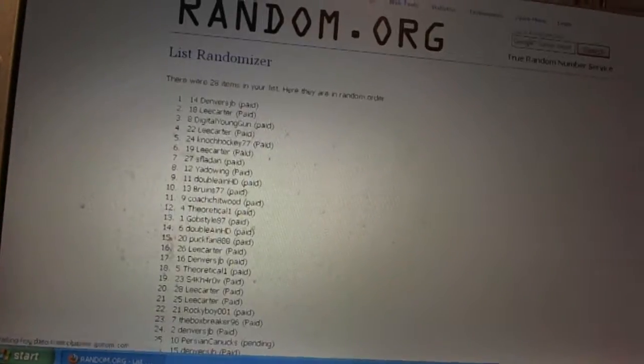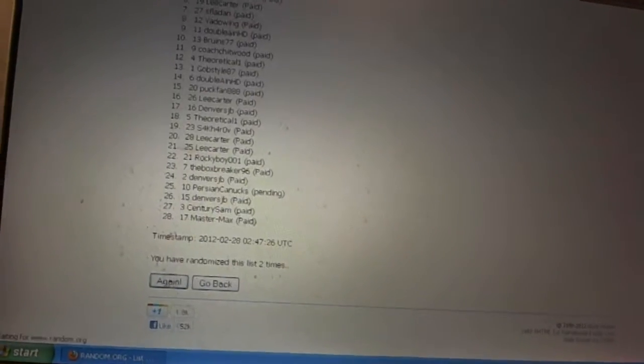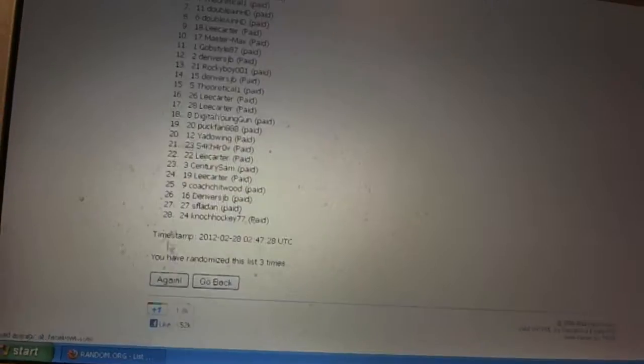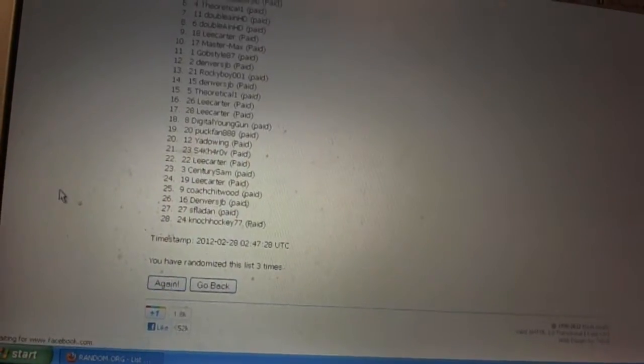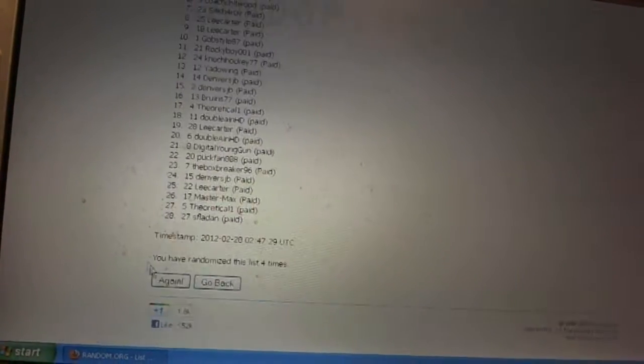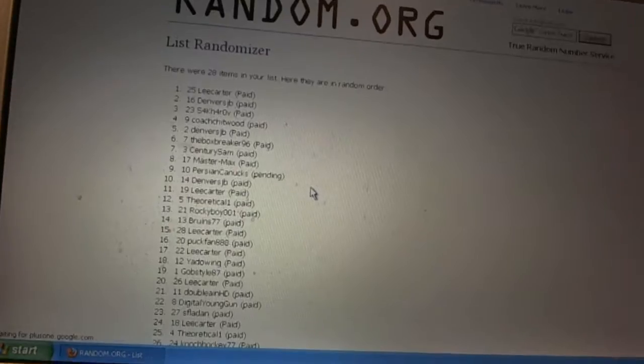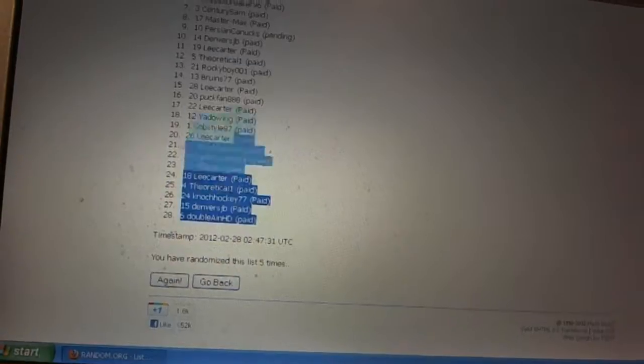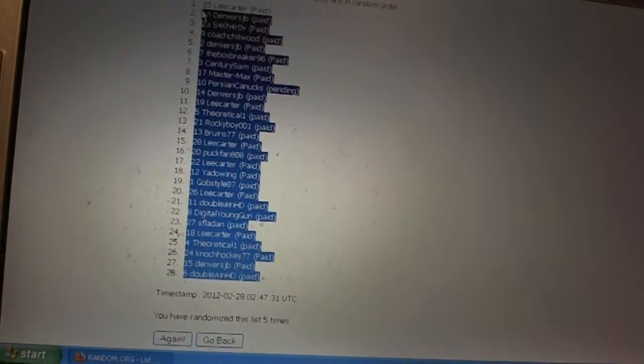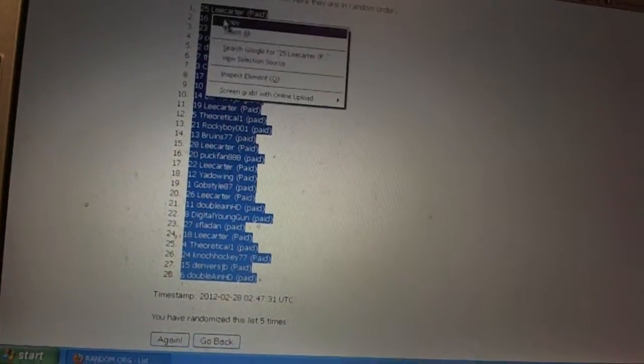So here we go, C&C number 662 team draft order. We're going to go four times. One, two, three, four. Alright, let me copy this sucker over.